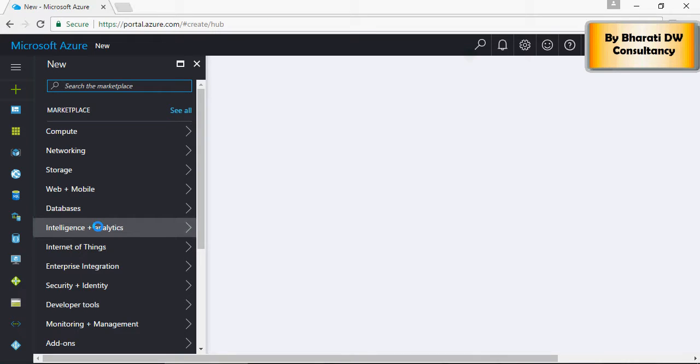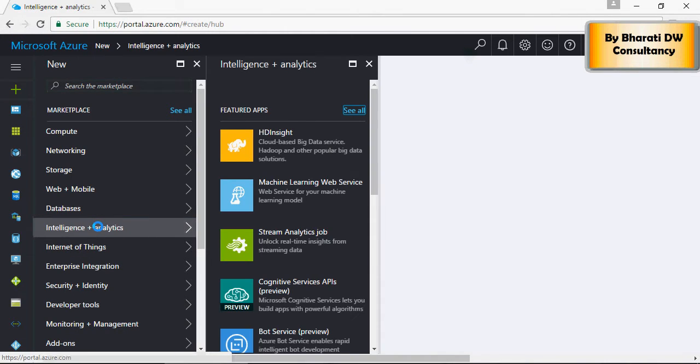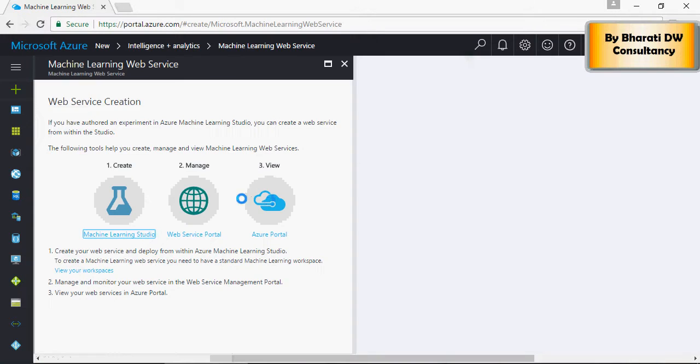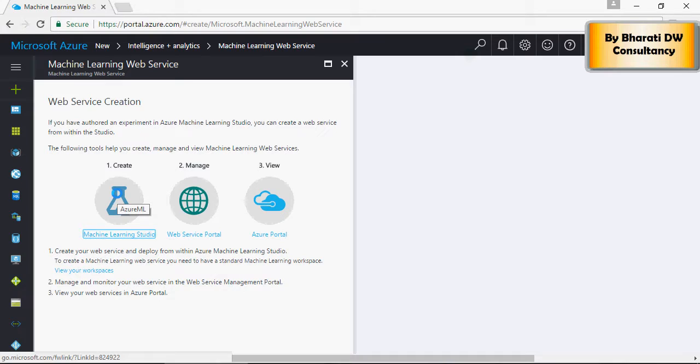Under intelligence and analytics, select machine learning web service and click on machine learning studio. This studio provides an area to create your experiments, models, training models, and evaluations.